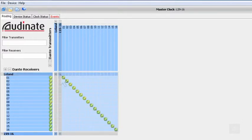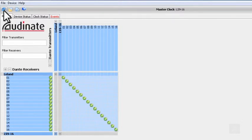This will quickly patch channels one-to-one between these two devices. Now we're ready to transmit 16 channels of audio between our LS9-16 and our computer.